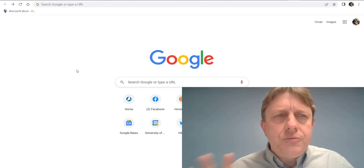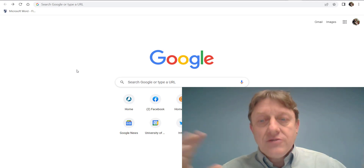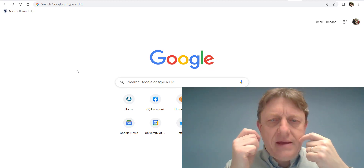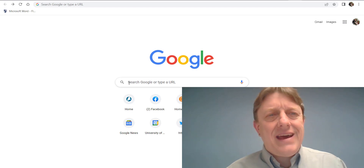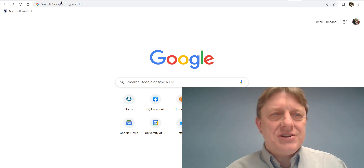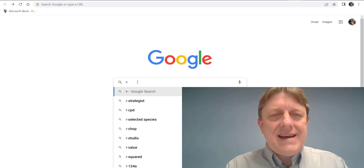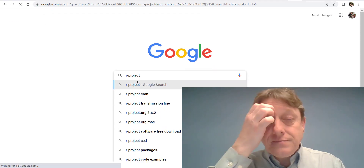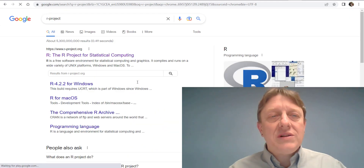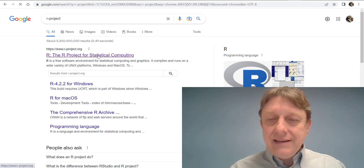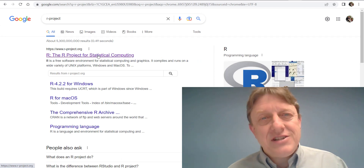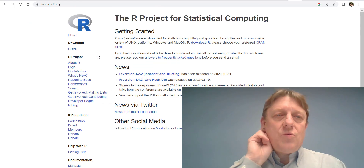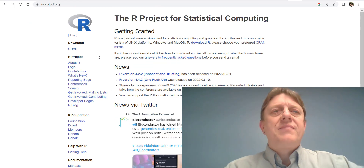We're gonna do both using a Windows computer today that doesn't have either installed at all. You can use any search engine and type in R-project, and that will take you to a link to the web page R-project.org, which is for this free program.